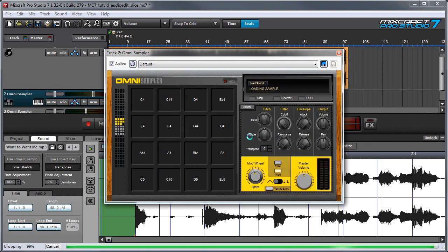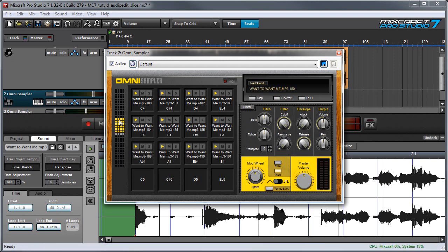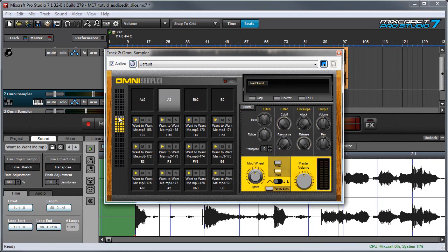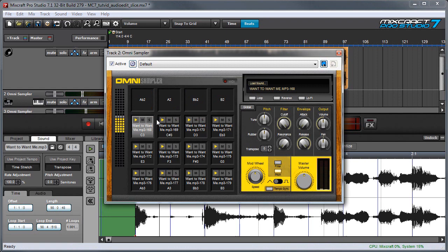A new OmniSampler is opened and you can see the samples filling in here. I'm going to click up here so I can see the very first one — there's the first one right there. You can hear any of these samples by clicking the little play buttons, and of course you can play the individual samples from a MIDI keyboard controller.